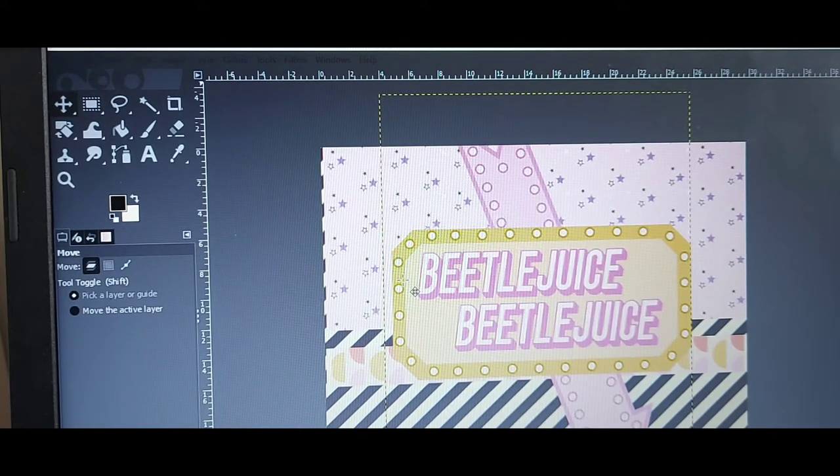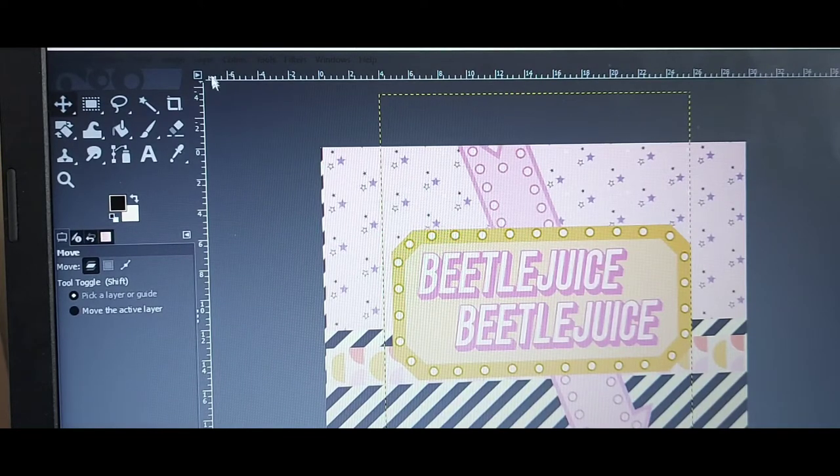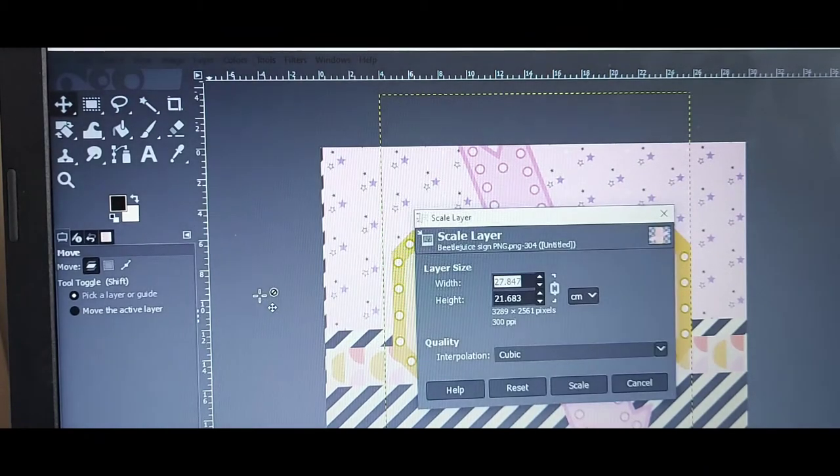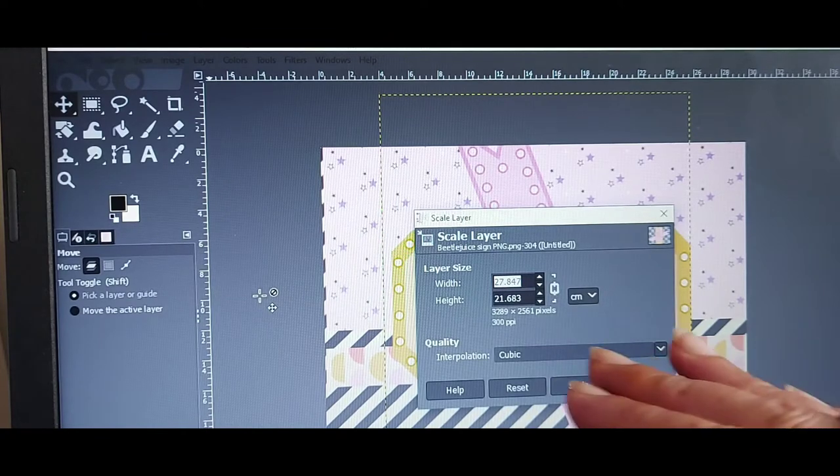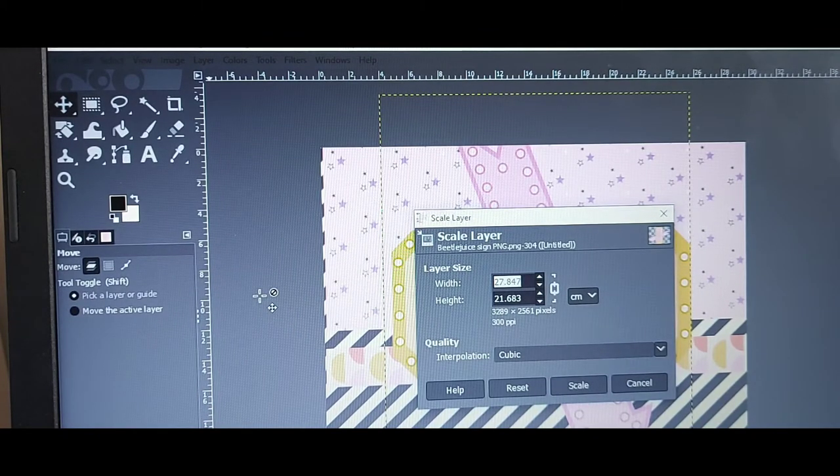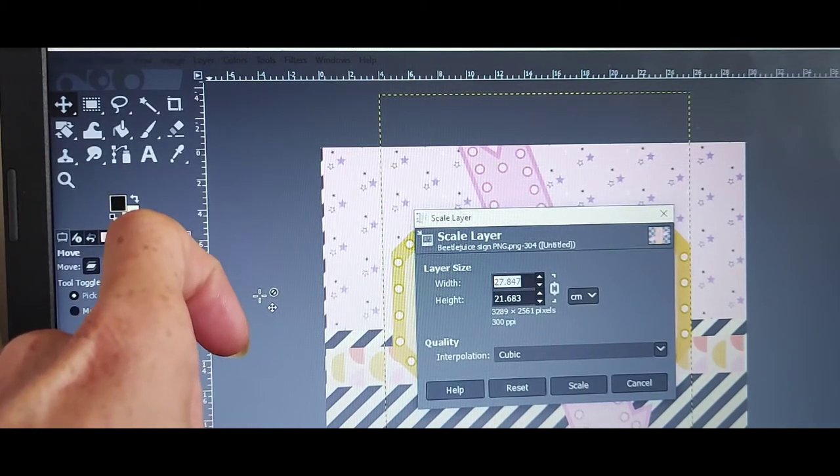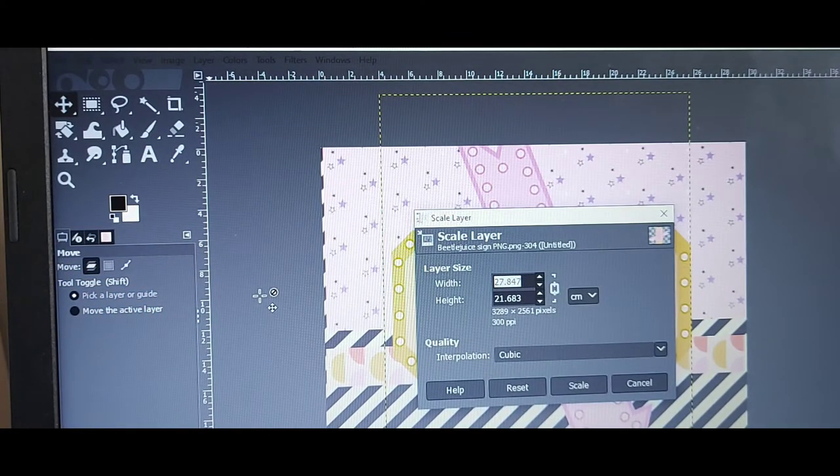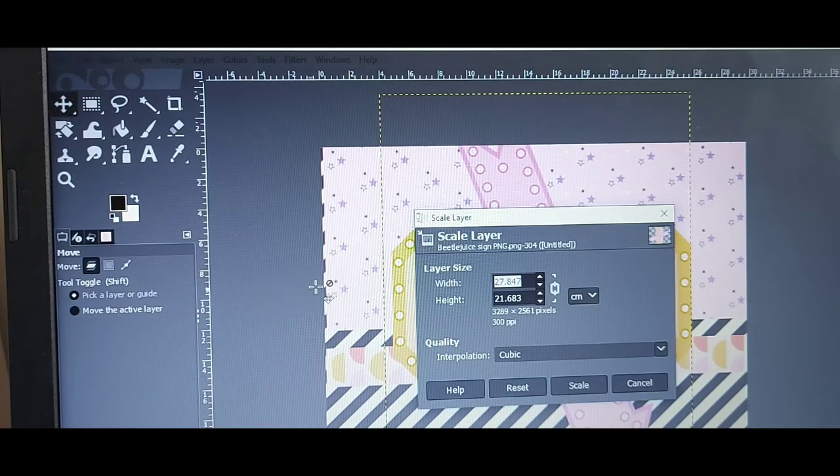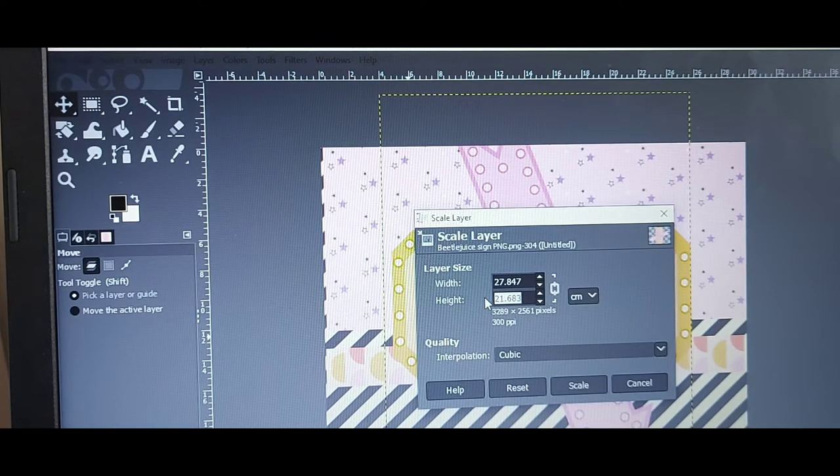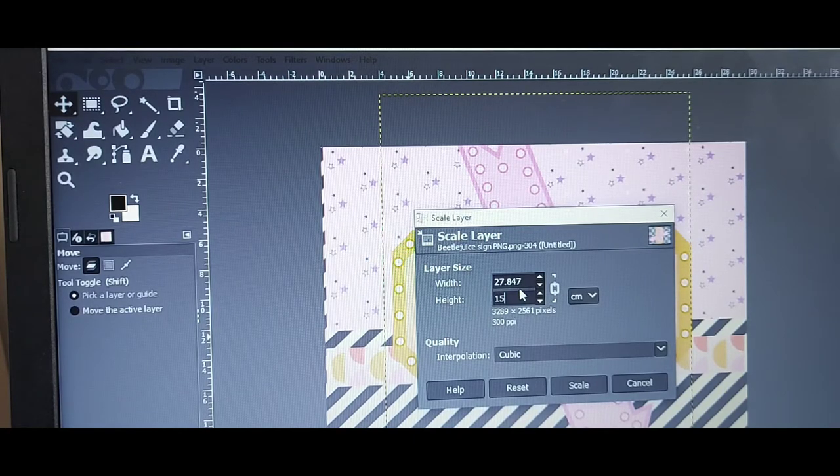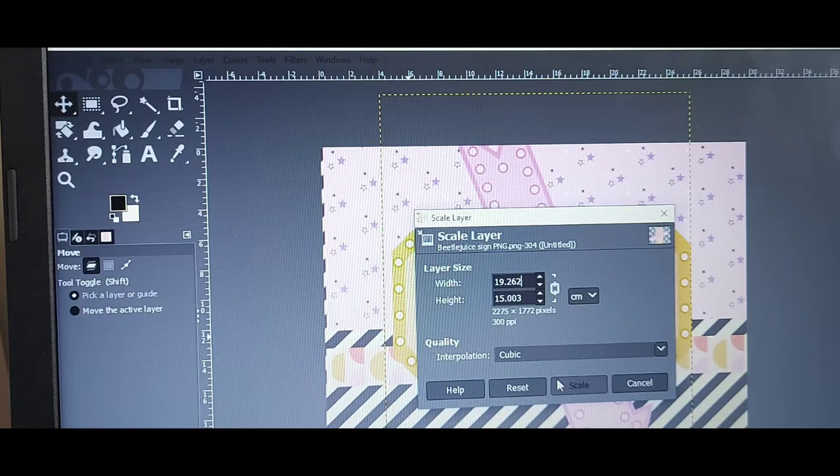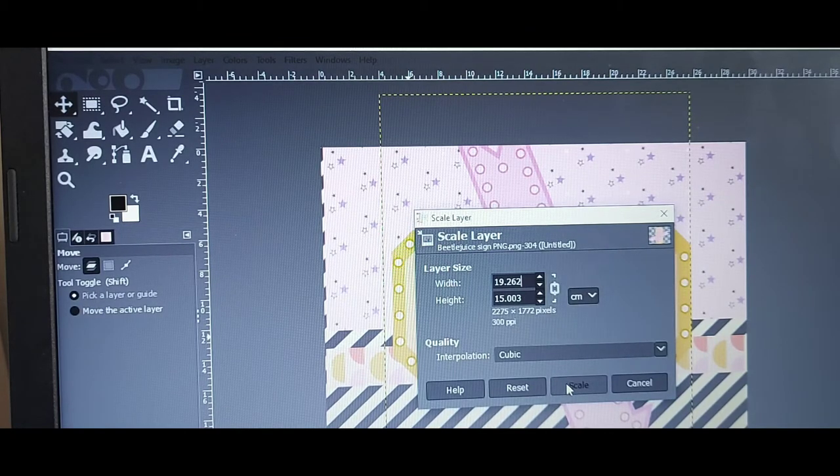To change that, you go Layer, Scale Layer. If your paper was portrait, the width and the height would be as normal, but because we've turned the base layer landscape, even though we've turned this Beetlejuice sign the right way around, the measurements are still for landscape. So the height is actually the width, and the width is the height. I have learnt this through trial and error. So let's just change the height to, I don't know, 15. And by clicking on it, it just automatically changes the other measurement. I can't talk. I hope this is making sense to people. And then you click Scale.